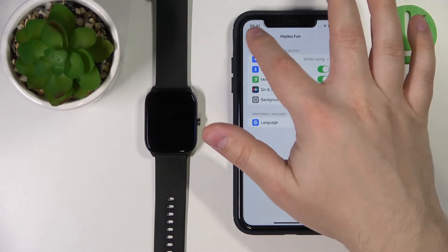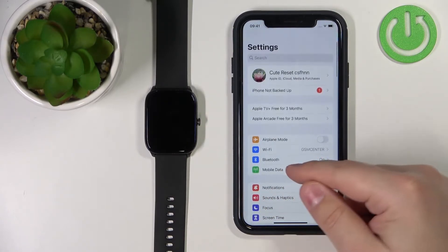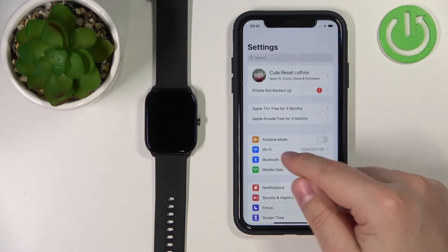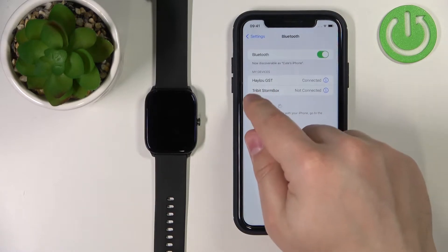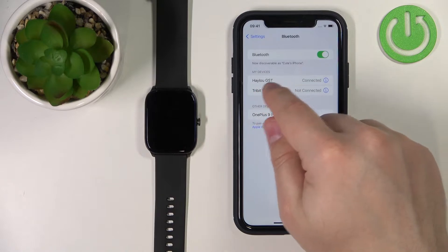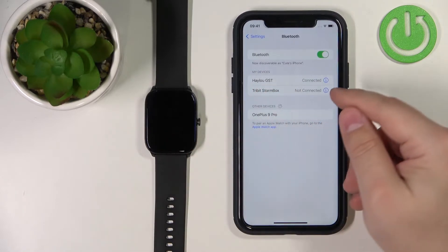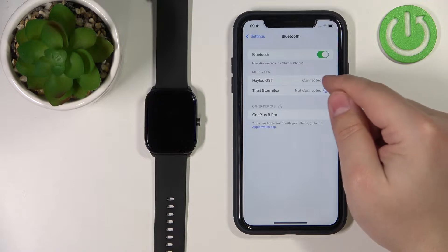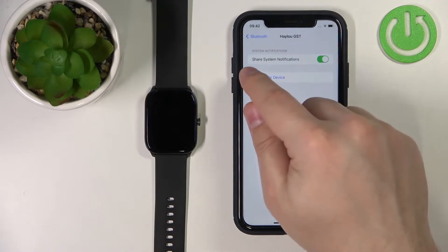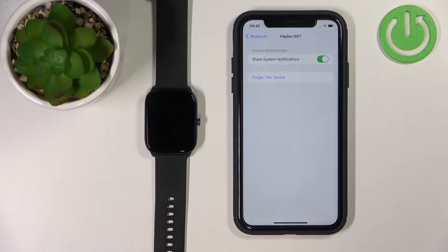Now go back to the settings and scroll all the way up. Select the option called Bluetooth to open the Bluetooth settings. Check if you have the HALU GST watch on the list — you should have it if the devices are paired. Tap on the info icon next to it and make sure that the share system notifications option is enabled.